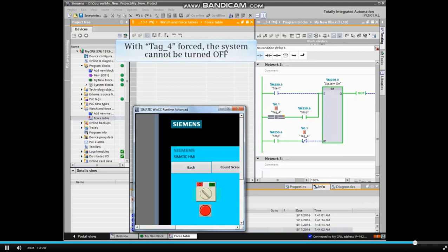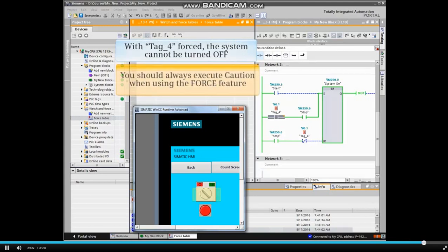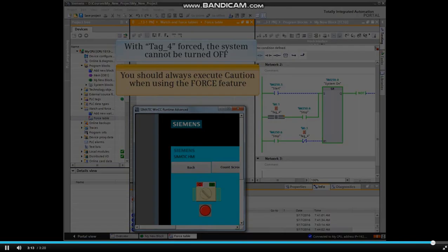With TAG 4 forced, the system cannot be turned OFF. You should always execute caution when using the FORCE feature.